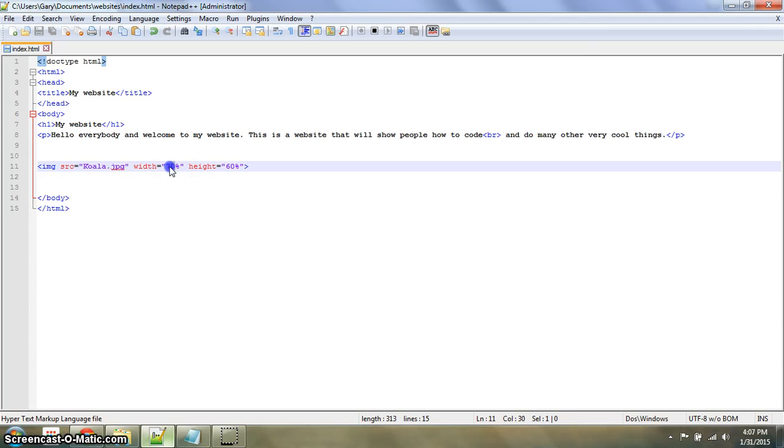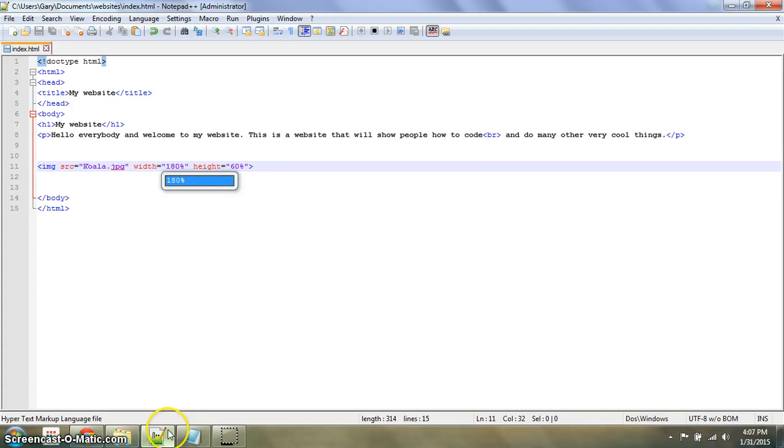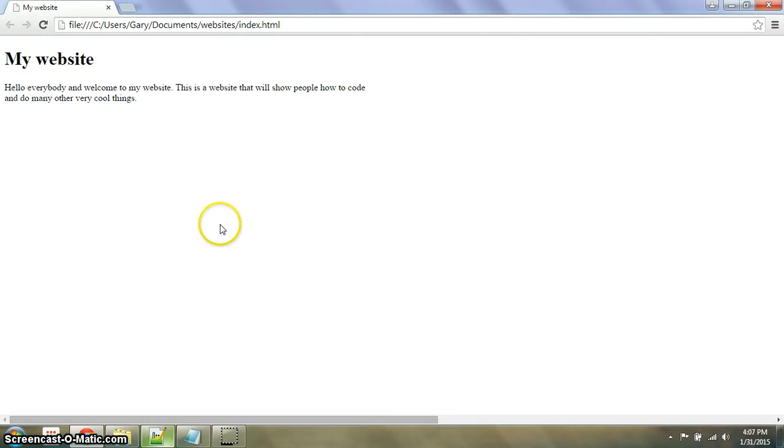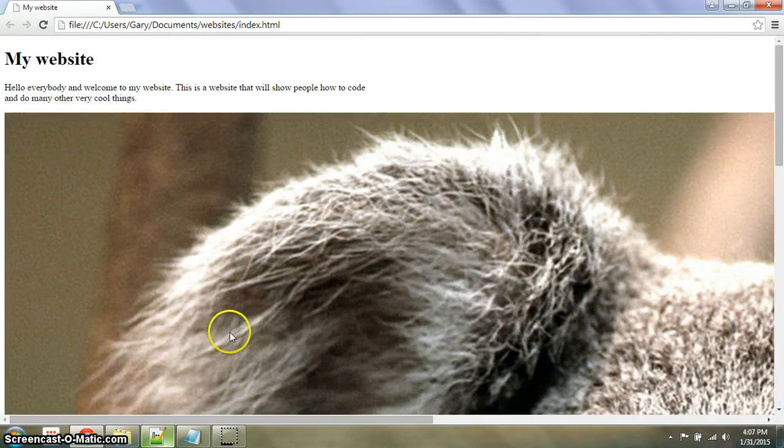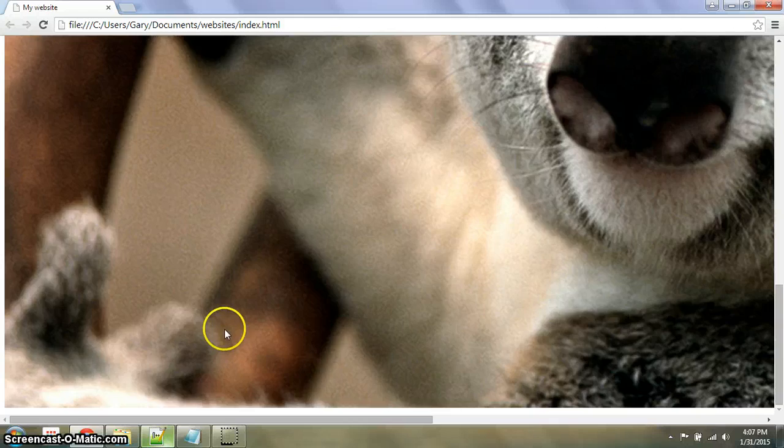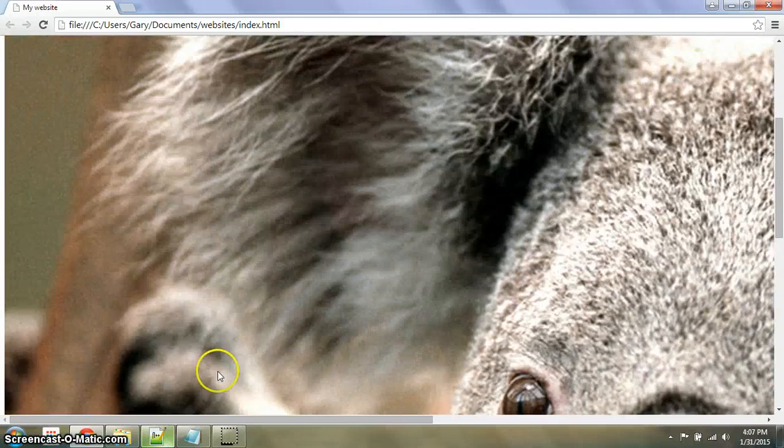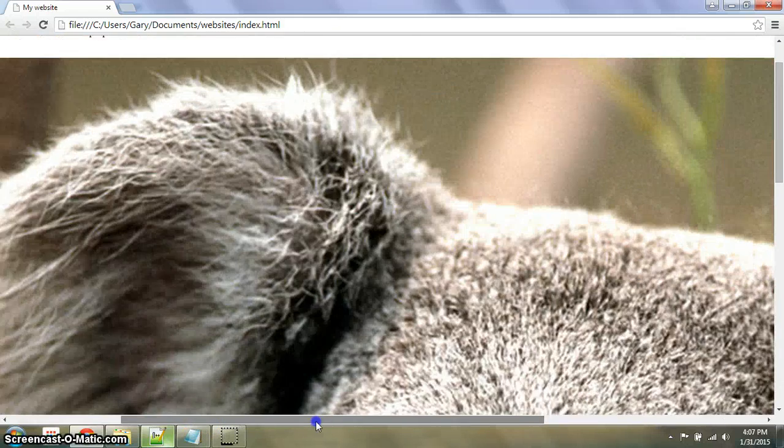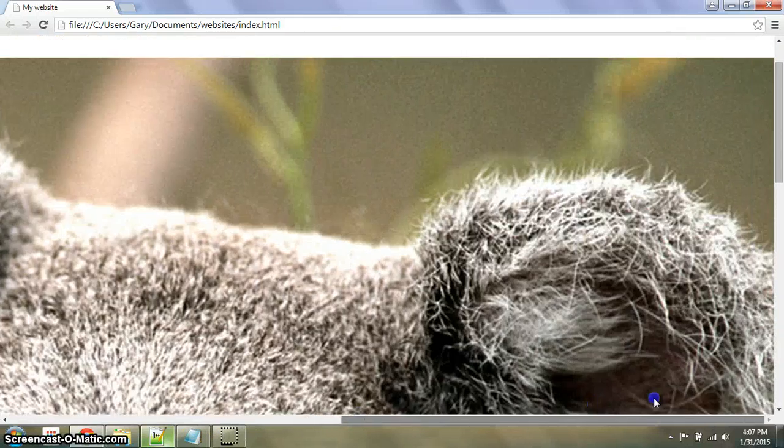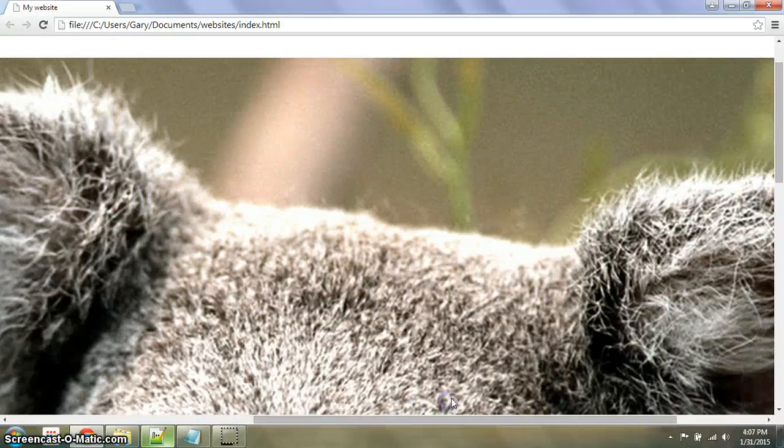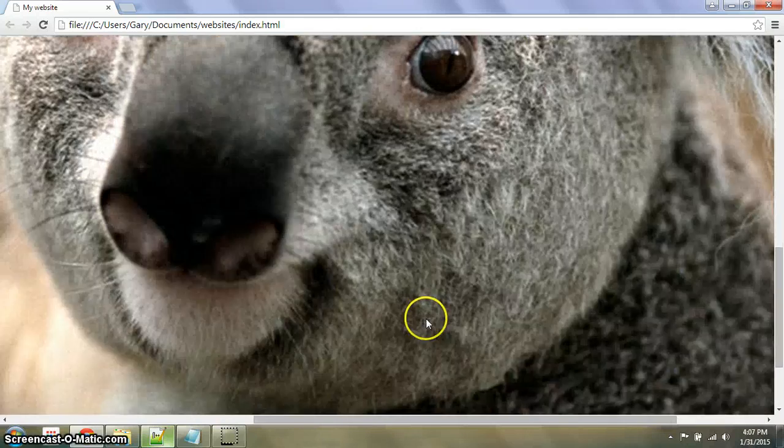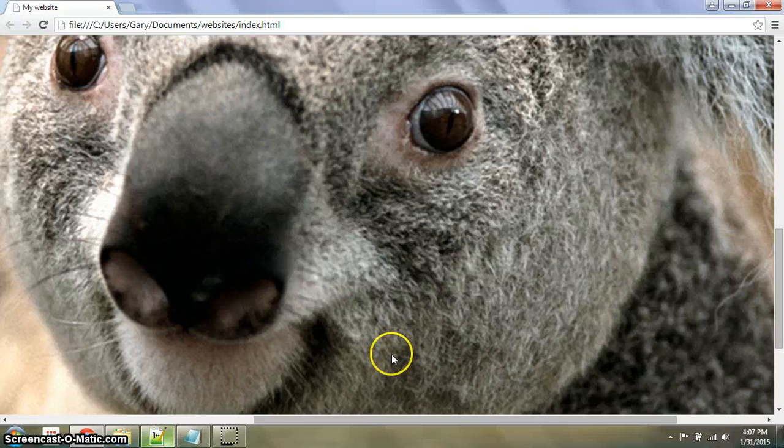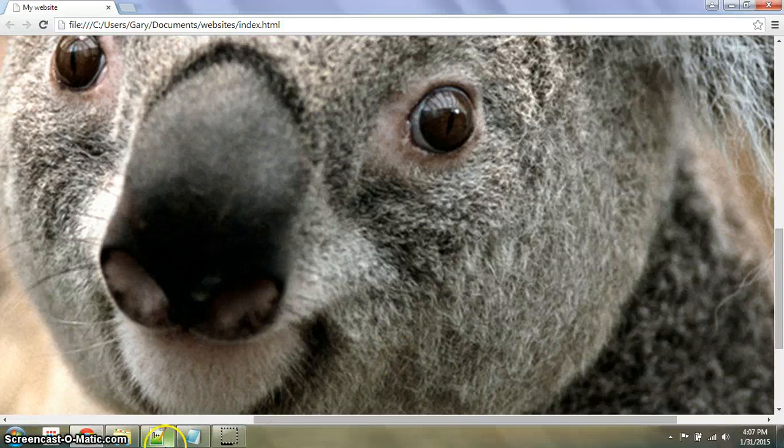Let's see what happens if I do 180%. Yes, it enlarged it a lot, and it just makes a scroller at the bottom. It makes it very enlarged.